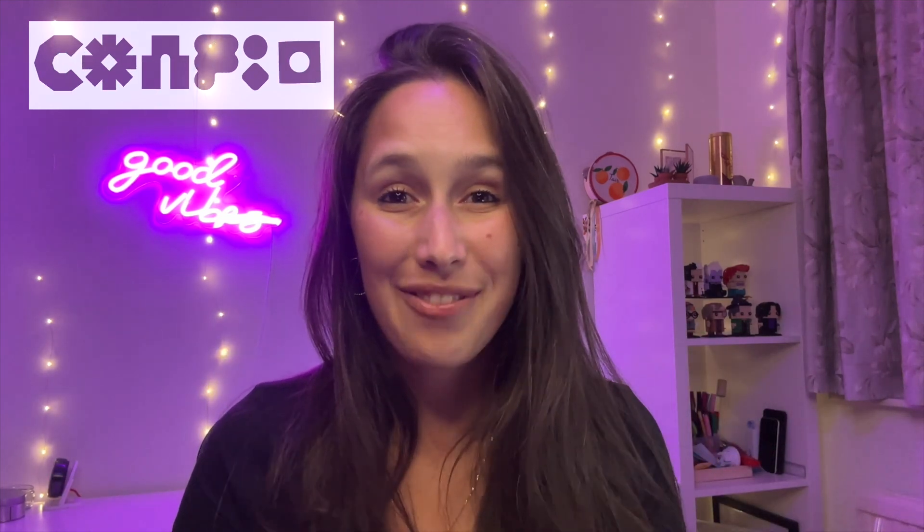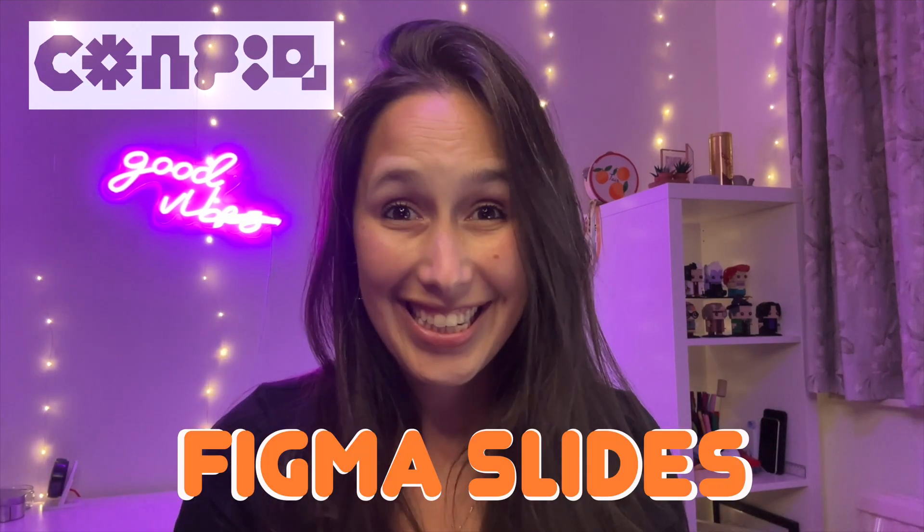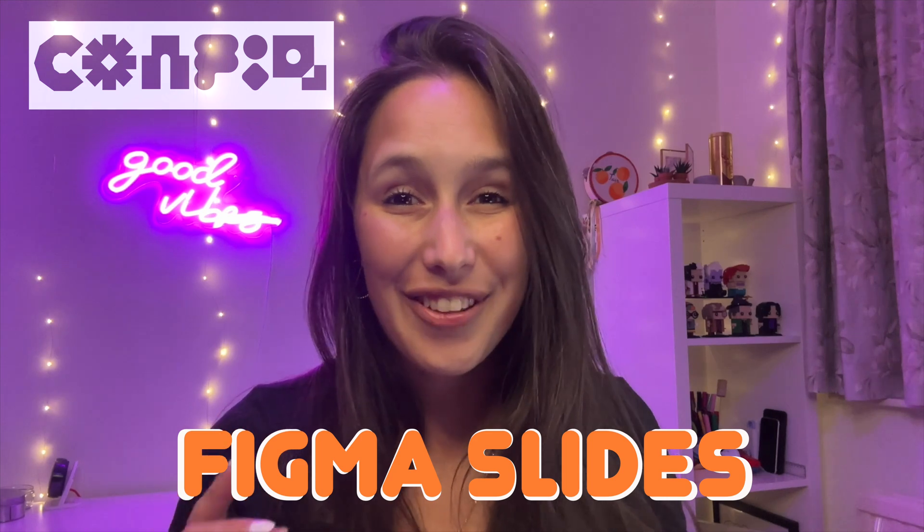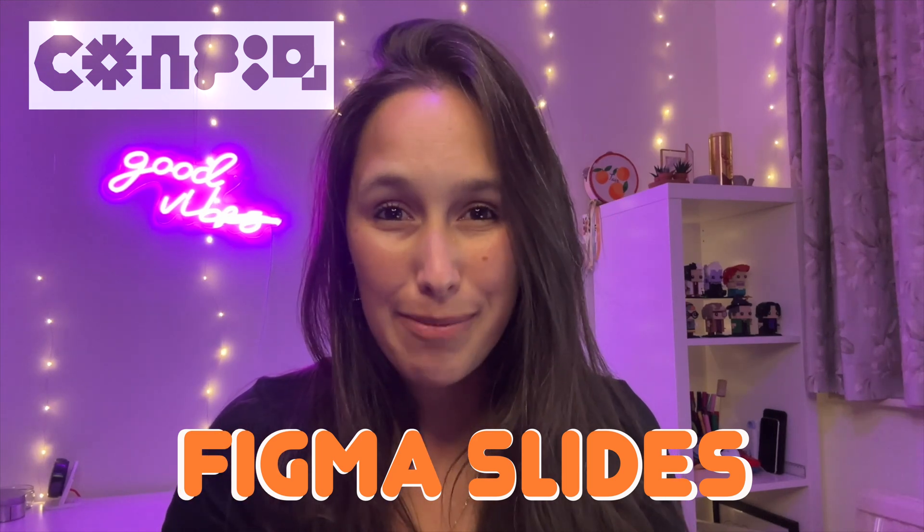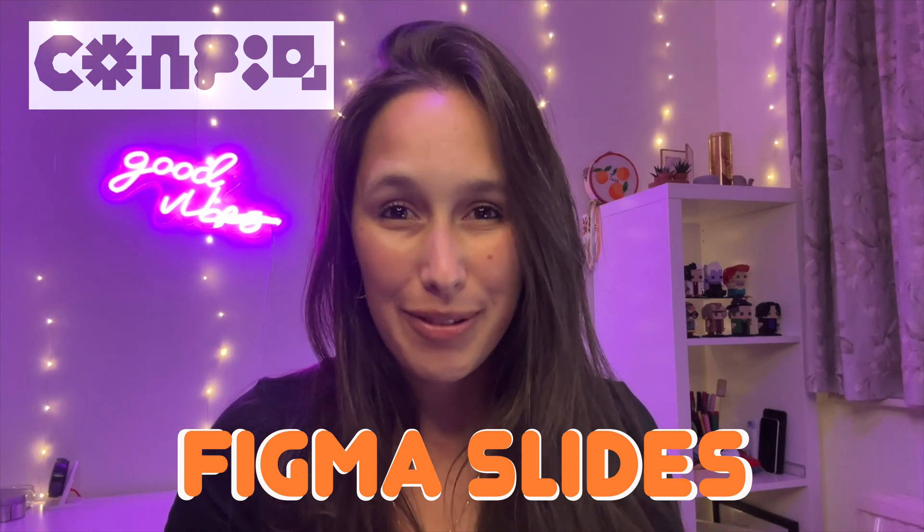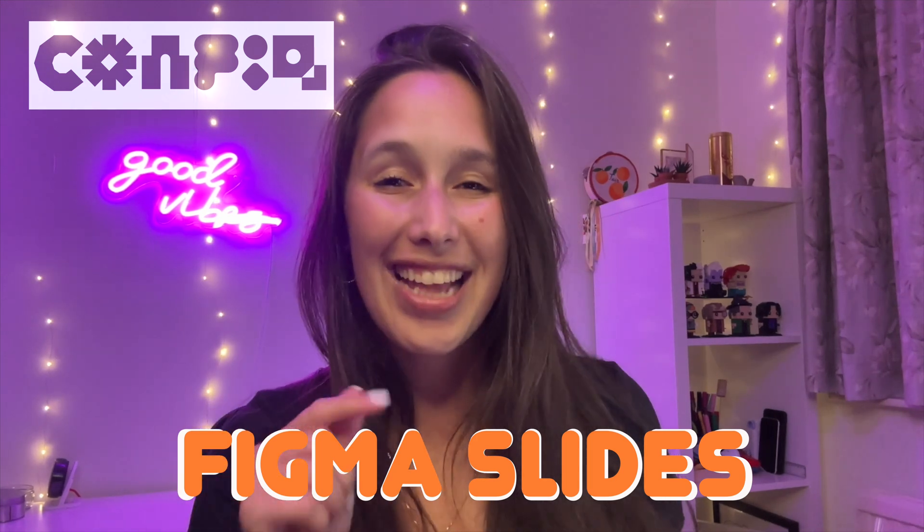Config 2024 came with so many new updates, but today we're going to talk about Figma slides. As usual, there is a link in the description to sign up to Figma if you've never used it before. Let's jump in.